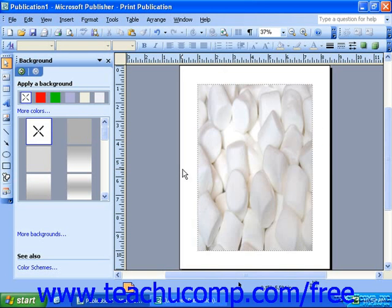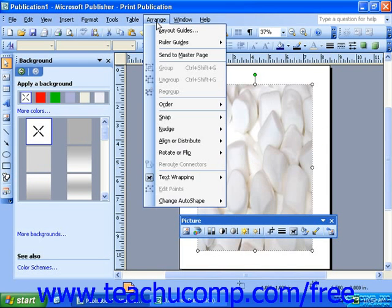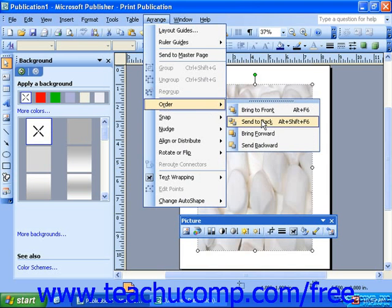If you want to insert a picture as a background, simply follow the normal process for inserting a picture, and then resize and rearrange the picture as necessary to cover the amount of the background you want it to cover. Then send the picture to the background by selecting it, then selecting Arrange from the menu bar, rolling your mouse over Order, and selecting Send to Back.